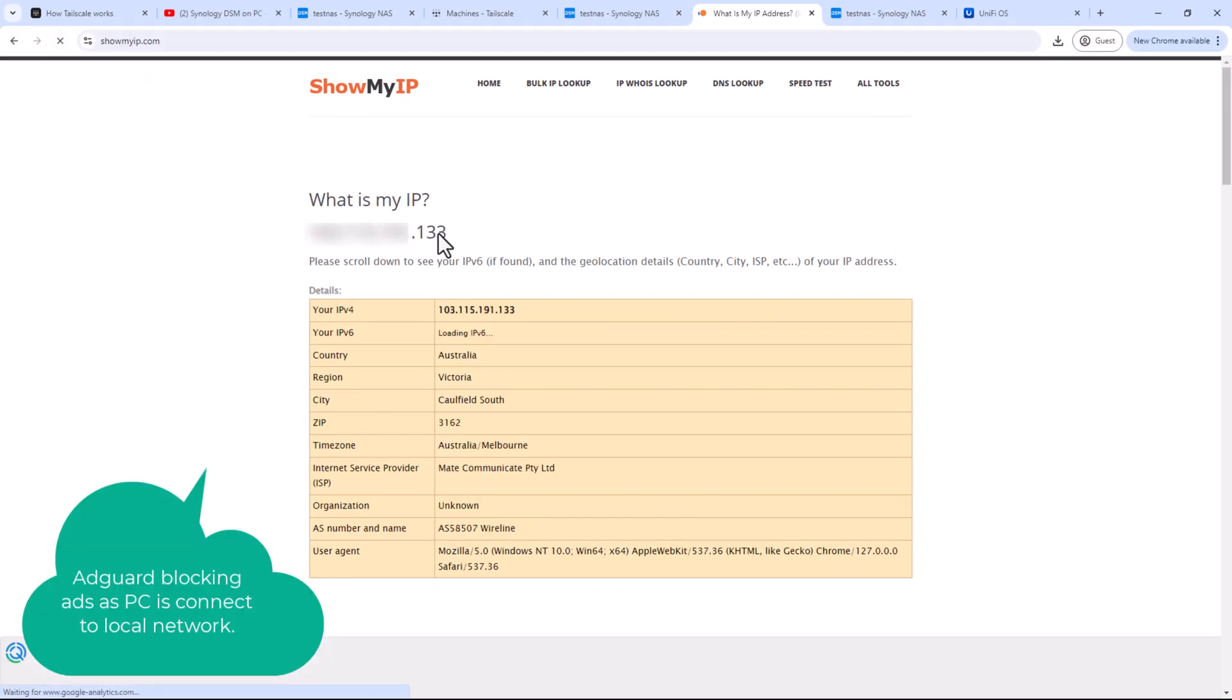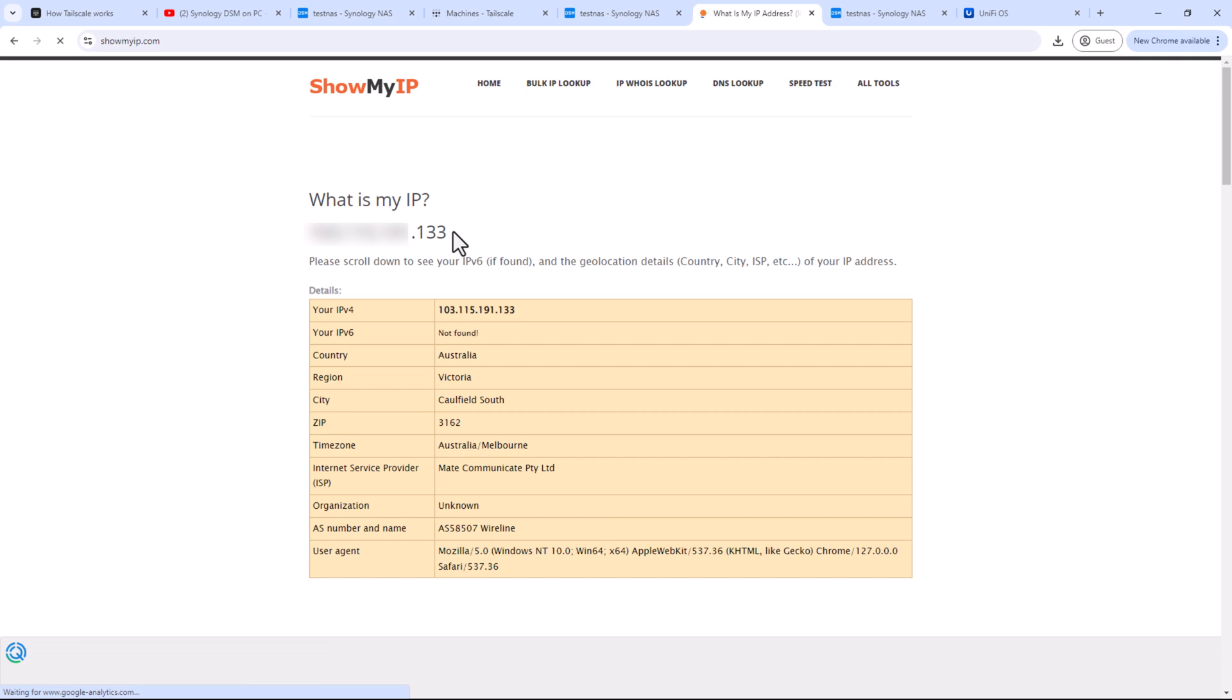Now this is my public IP address from my home network. This is because I have enabled my NAS in my Tailnet as an exit node for my PC. So the external IP address of that exit node will become the external IP address of my PC as well. This can be handy in many scenarios.